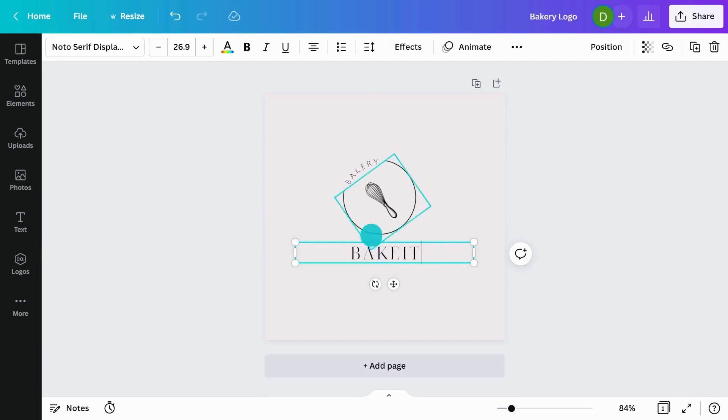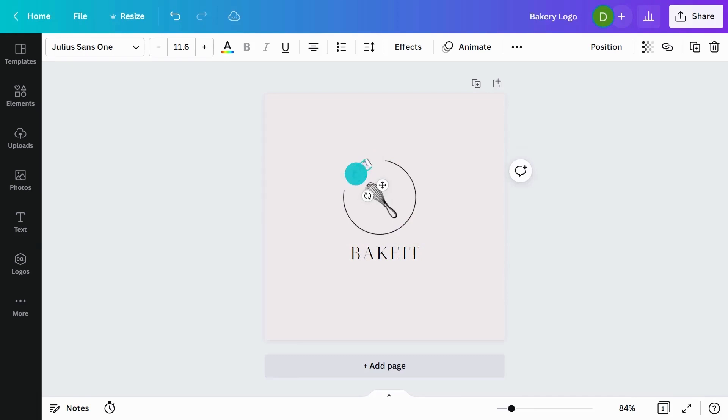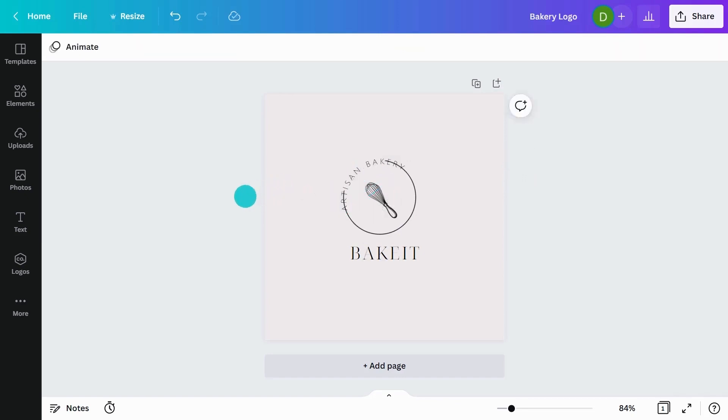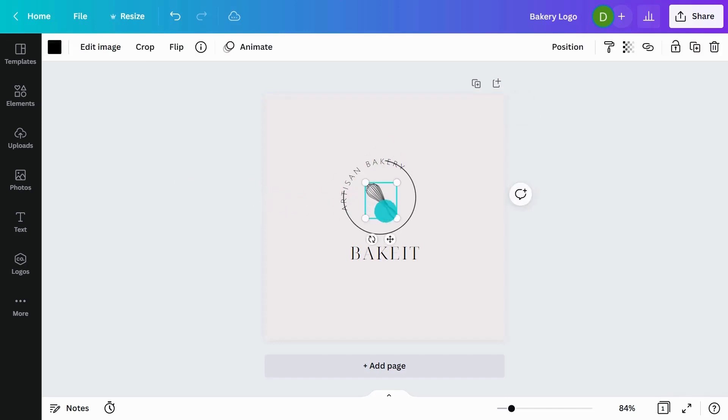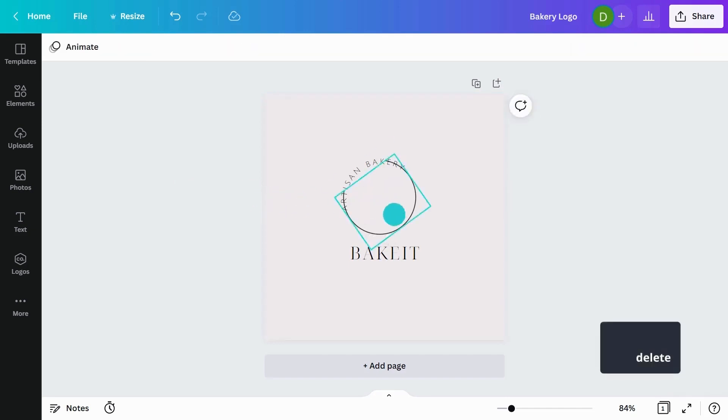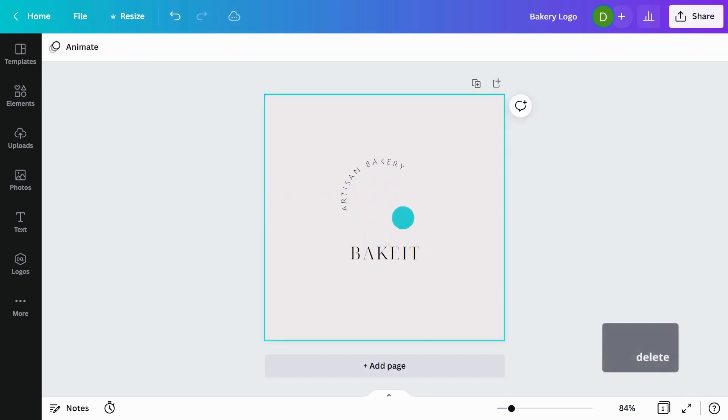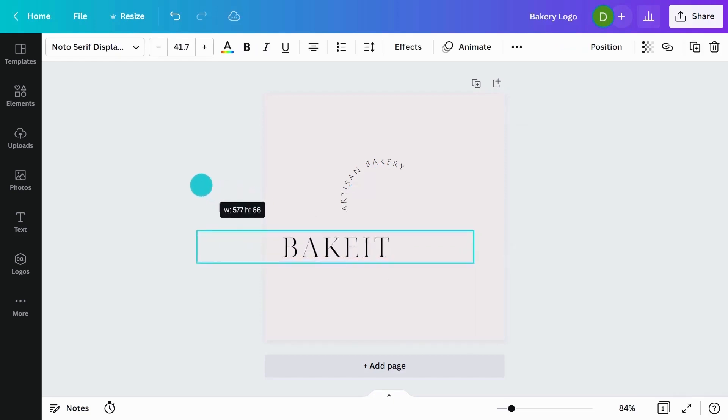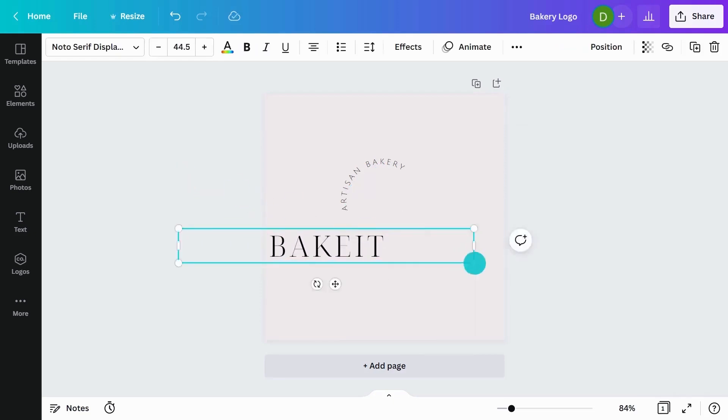It's really great to have a tagline for your company. For this, I'm going to write artisan bakery. Now I'm really liking this curve effect, but I don't think we need these other elements here. So I'm going to make the name of the brand a lot bigger.